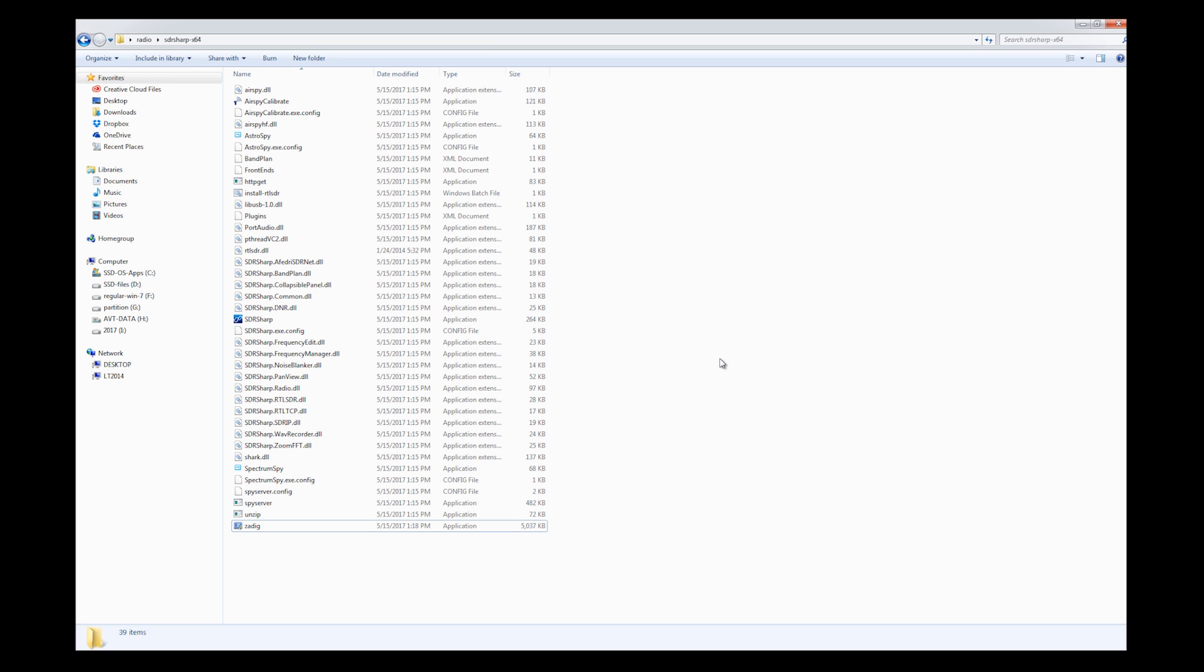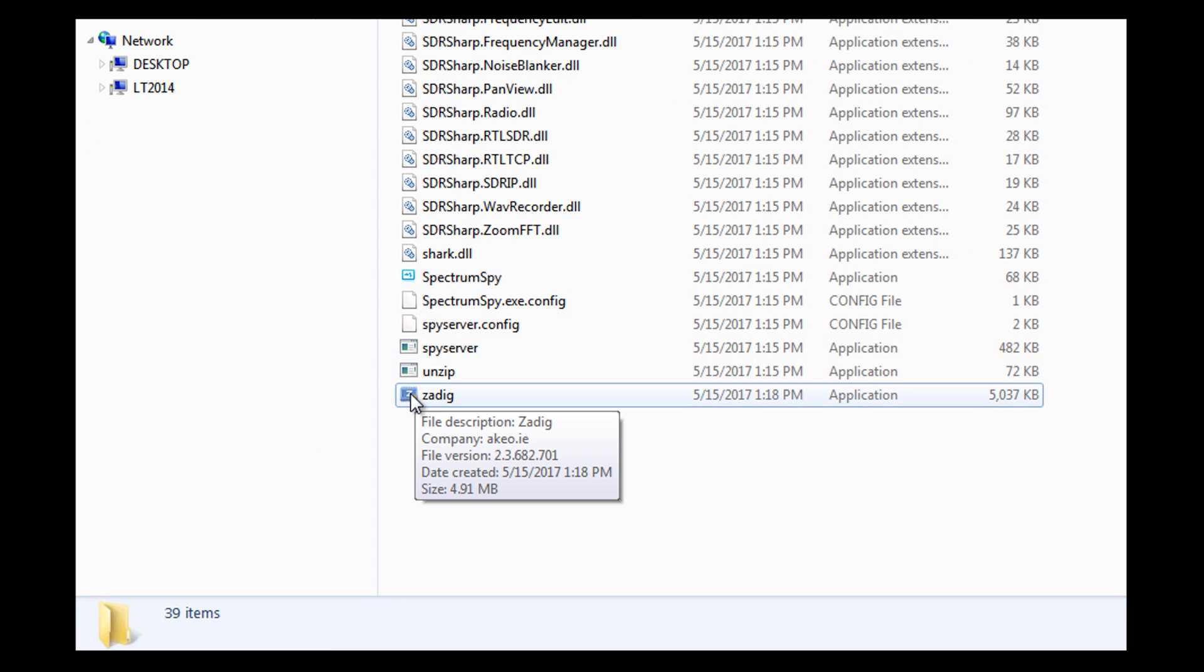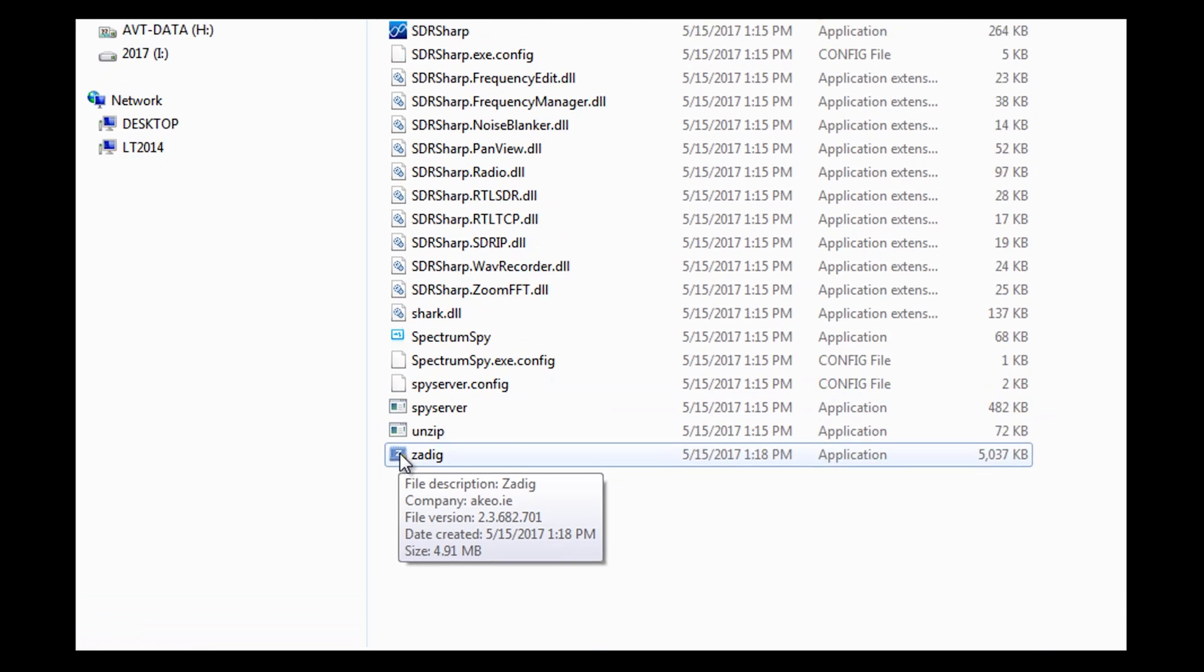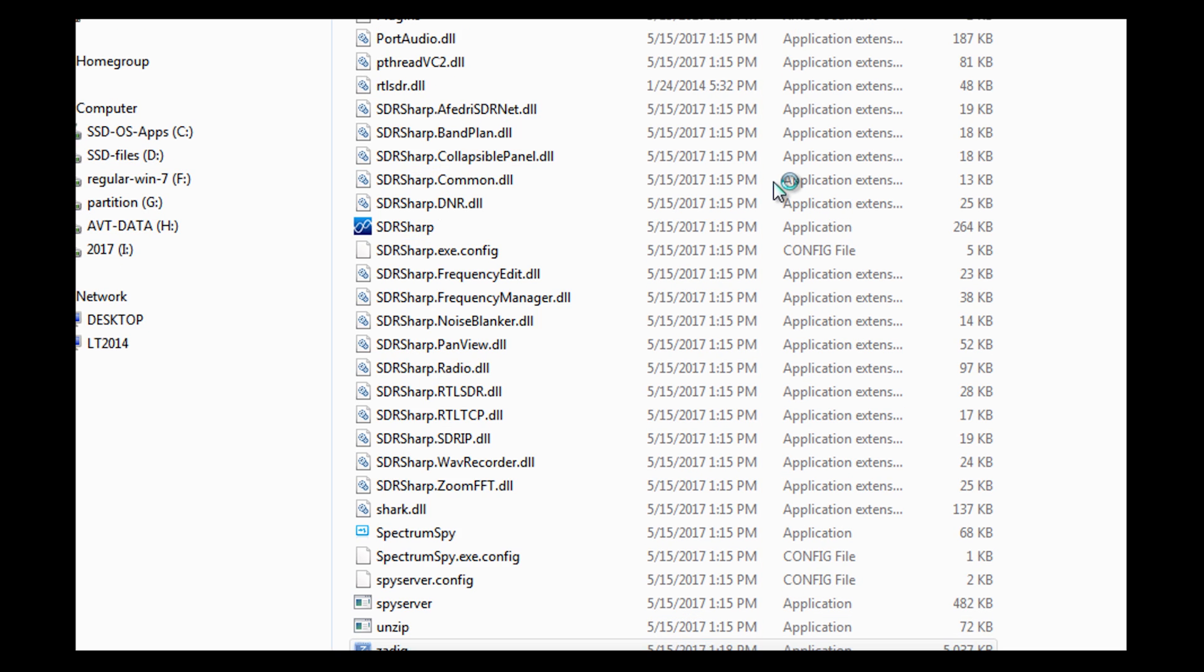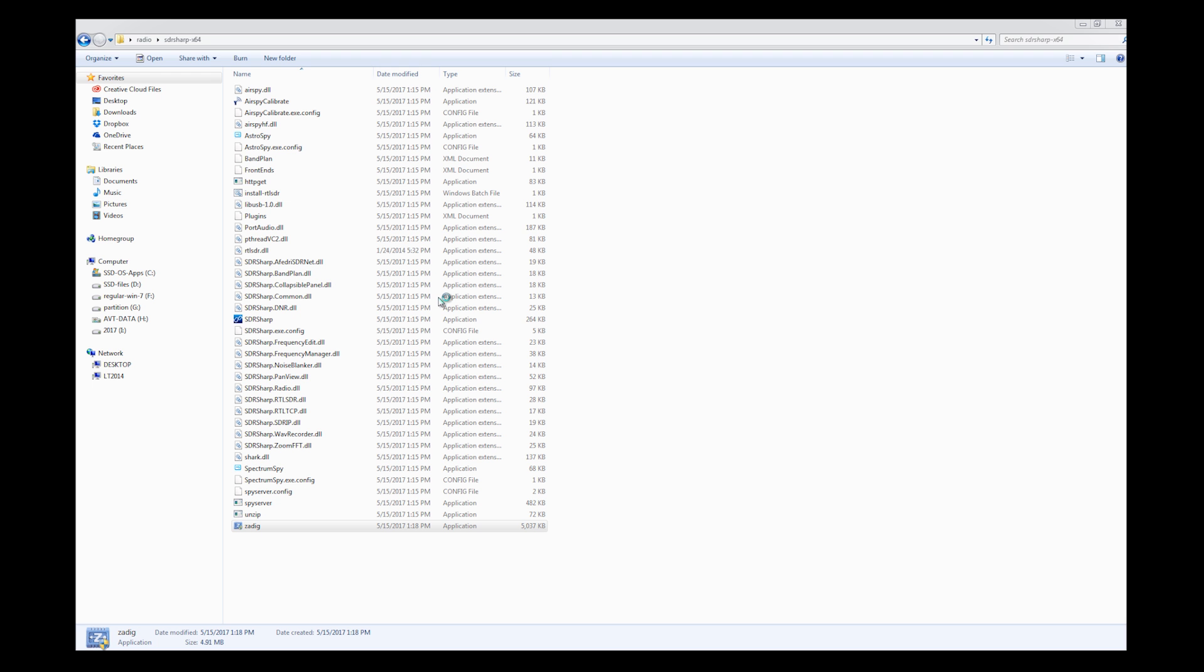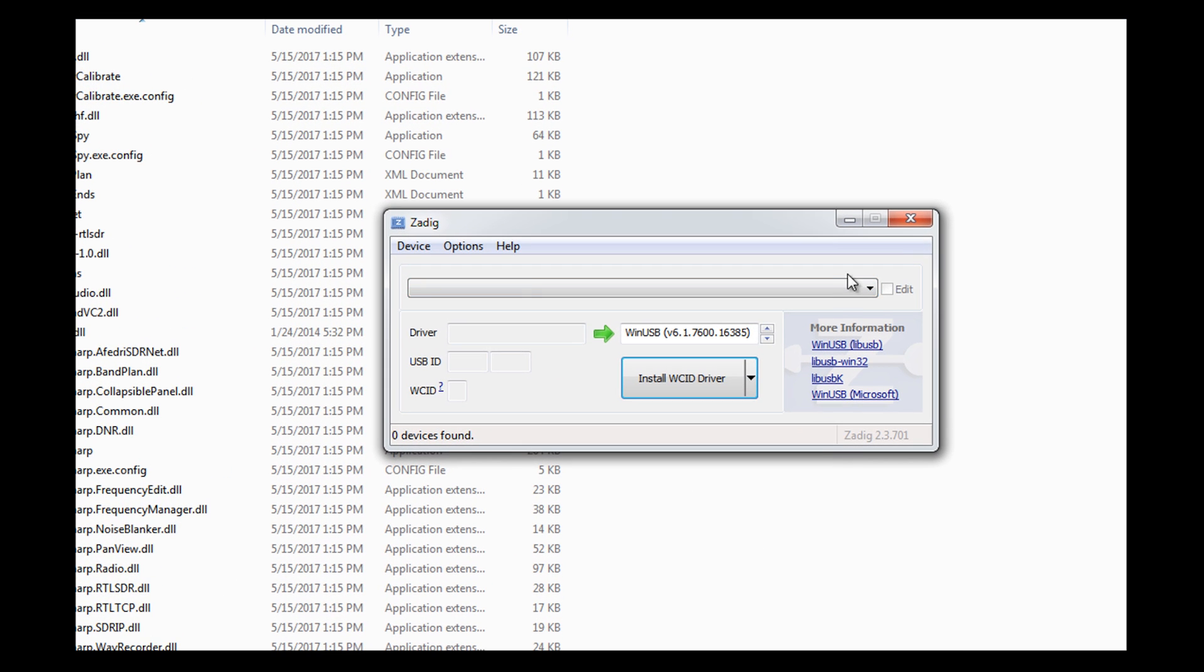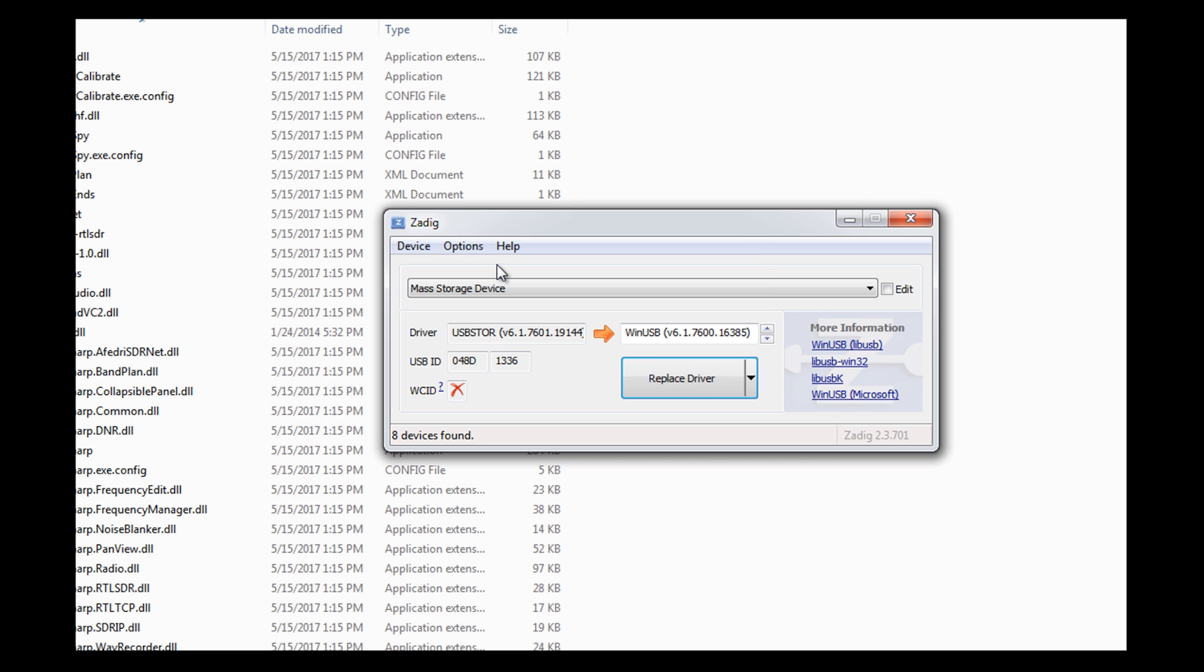So I'm going to come over to this file here called Zadig. I'm not going to double click it to open it. I'm actually going to right click it and say run as administrator. It's going to ask me if I'm sure, I say yes, and we're going to get a little pop-up box. Now, if you click here, you're going to see nothing. But if you go to options and you click it, you can say list all devices and there's a whole bunch of stuff there.